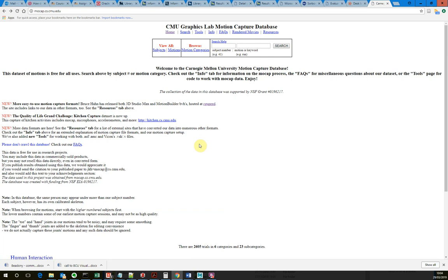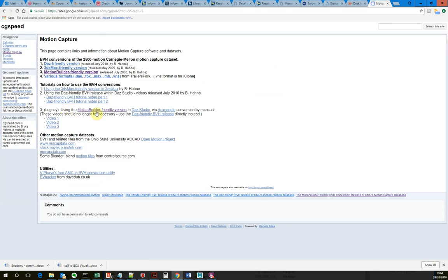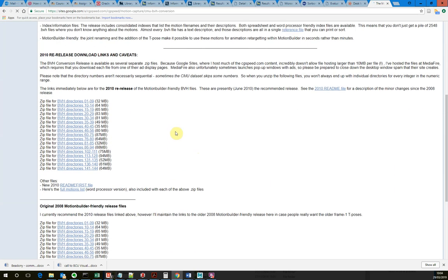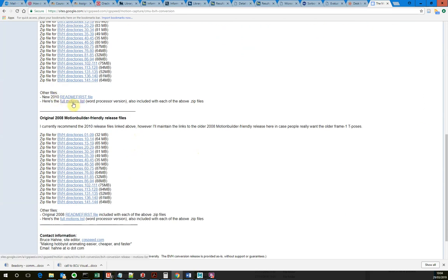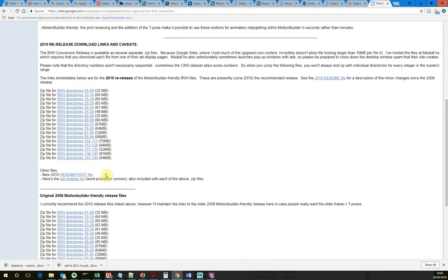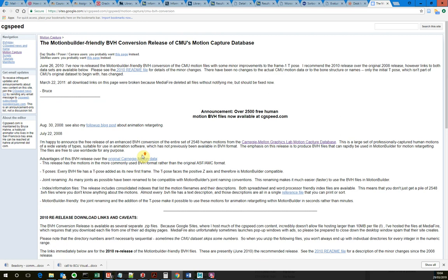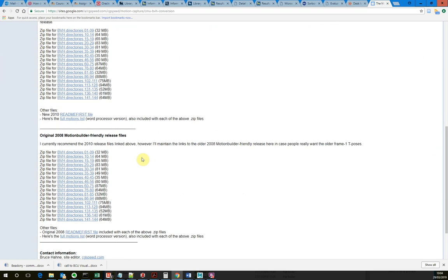If you just type motion capture database into Google, it will come up. And if you're interested in MotionBuilder, they've converted it into BVHs that work in MotionBuilder. So you've got some MotionBuilder-friendly versions, and you can access loads of motions. You can also download the list of motions as a Word document, so it will tell you what motions are in each file. A really good resource if you want a load of motions to work with, and they all work in MotionBuilder.